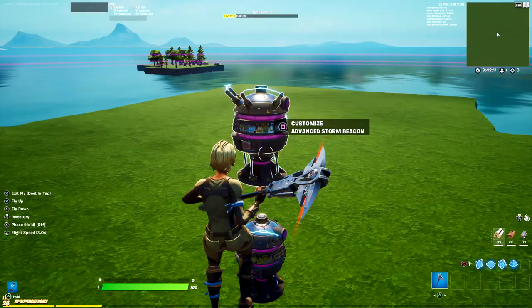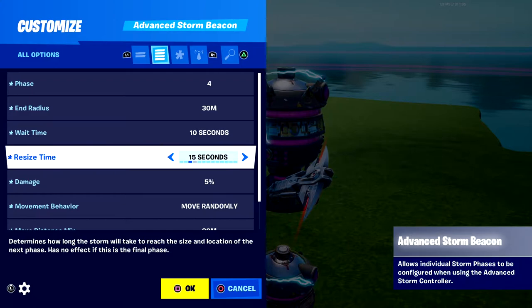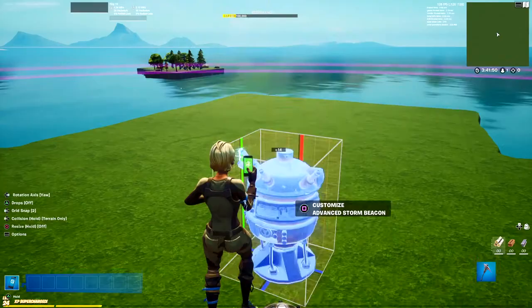Place another one for phase four. Set it to phase four and set the radius to 30. Wait time stays at 10 seconds, resize time is 15 seconds. Set damage to 7%. Lower the move randomly distances down slightly again.